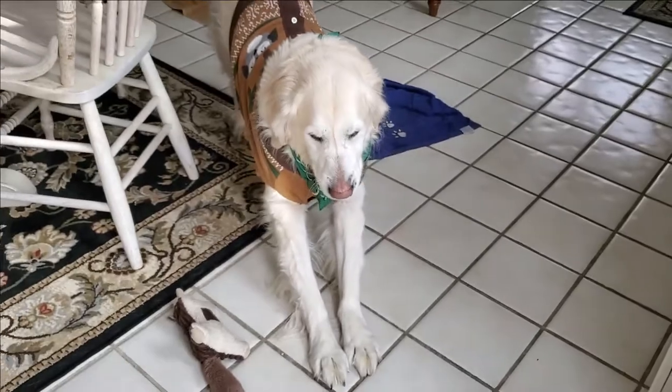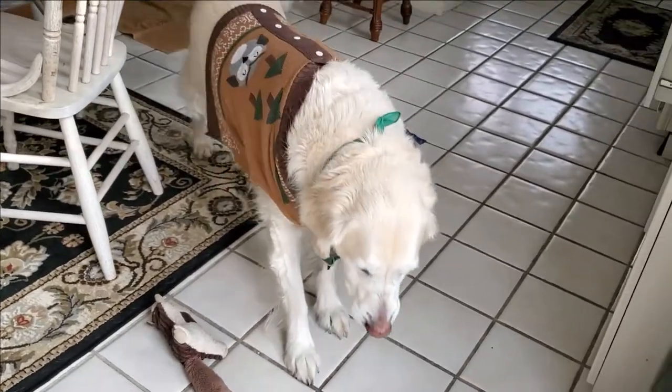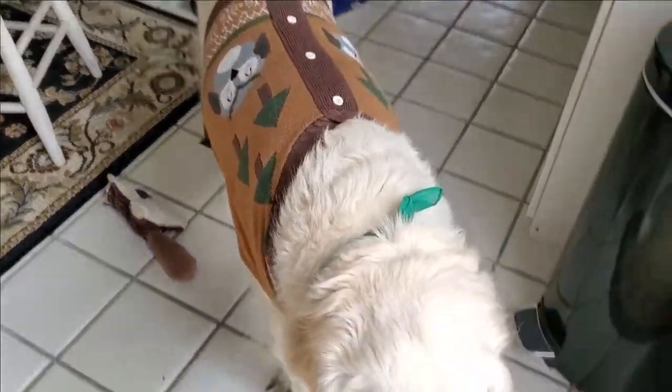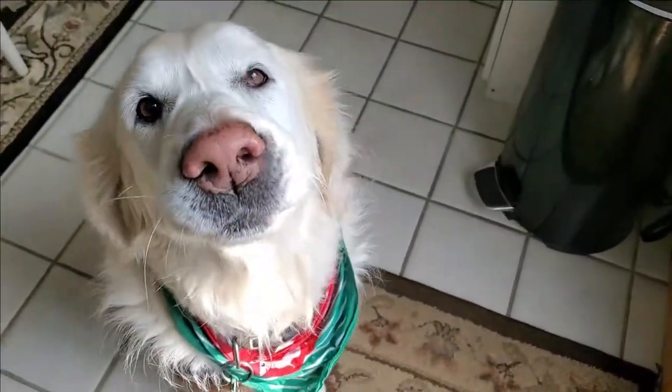The mail usually comes at this time too, and Tucker likes to come with me to go get the mail. It's part of our daily routine.